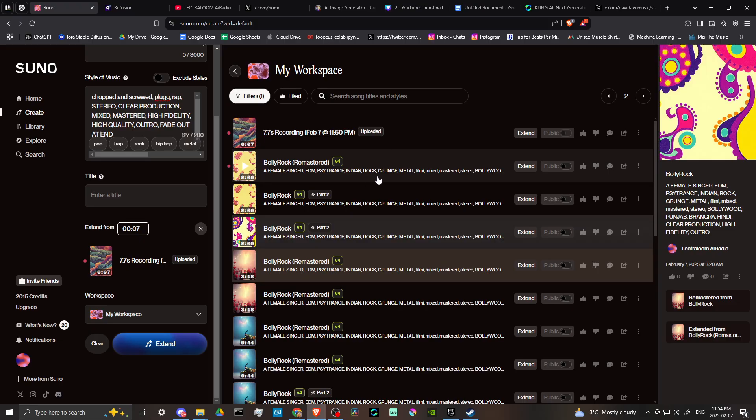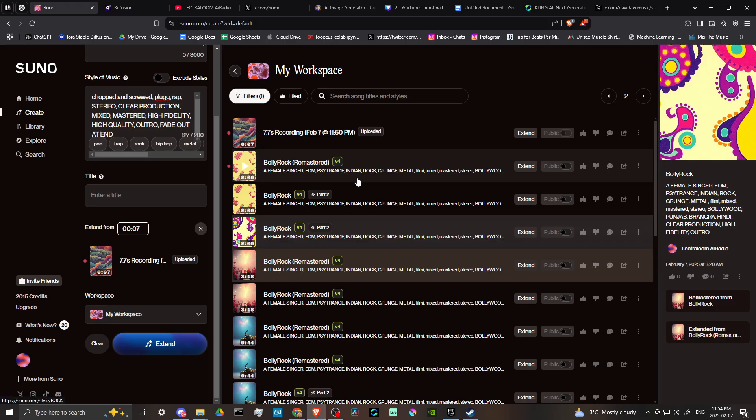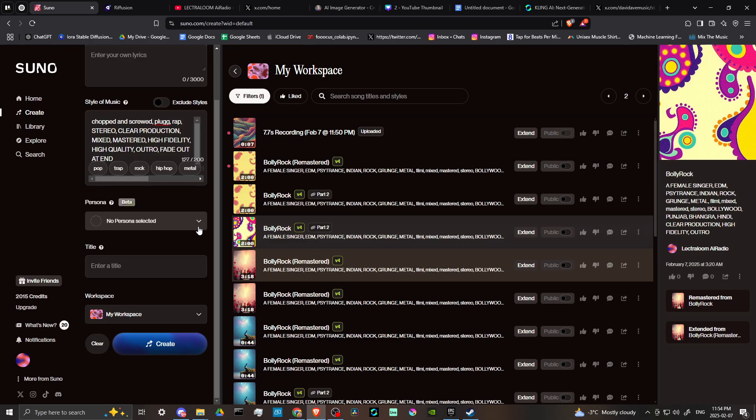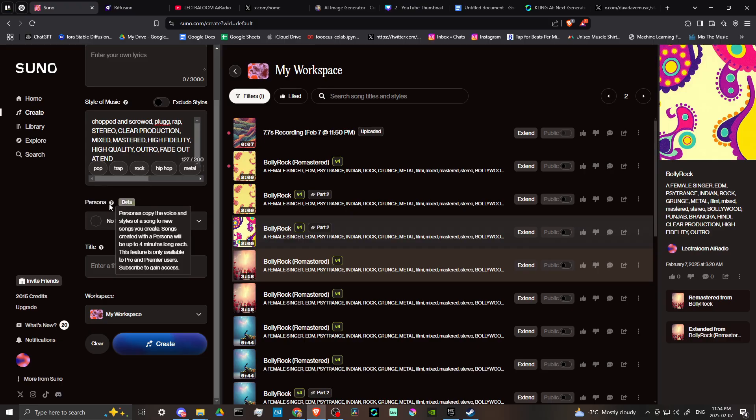Now, another thing that you might want to consider is creating a persona. If you have uploaded your own audio, your own voice, then just to show you here, you have this option that says persona. Now, bear in mind, you do need a subscription in order to use this.